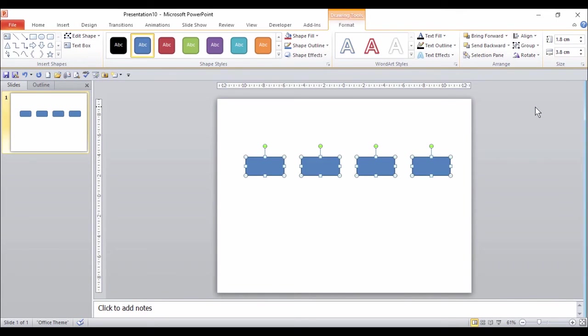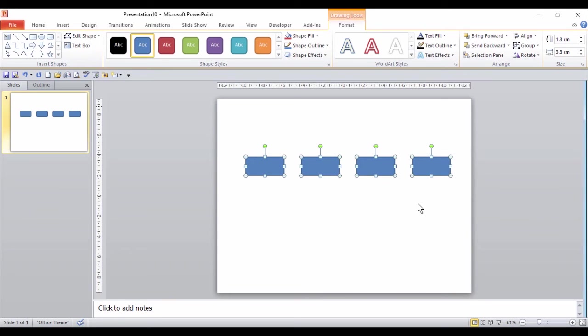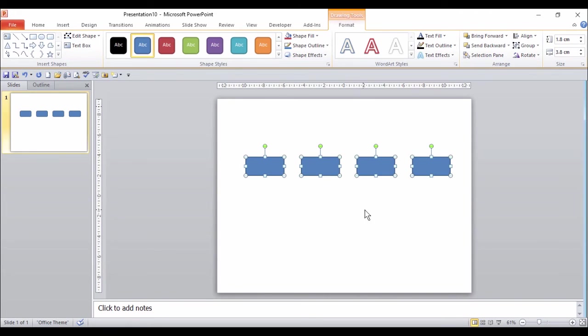The only thing now, is that I want these four shapes to be absolutely in the middle of my slide. Again, I could do that by eye, but it's going to take a while. The first thing I'm going to do is to group the shapes together. And then what happens to one, will happen to them all. There will be just one object.